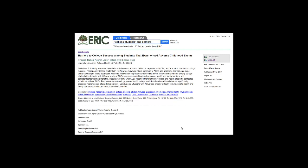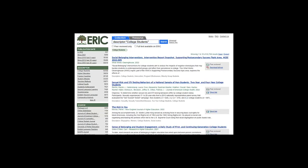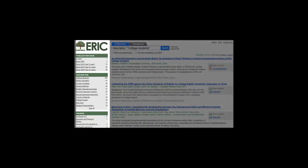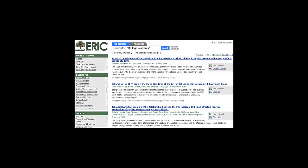In ERIC and library databases, these descriptors are hyperlinked, so I can easily search all of ERIC for all of the articles on the topic of college students.